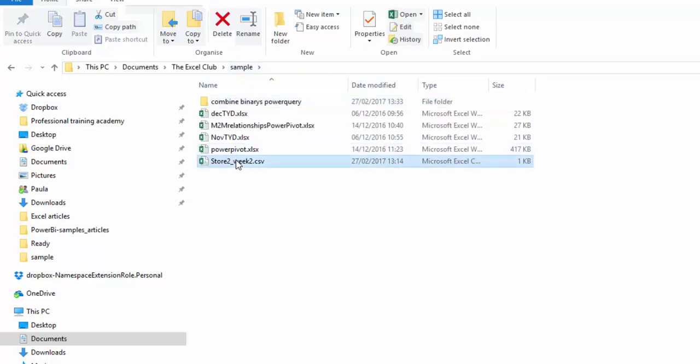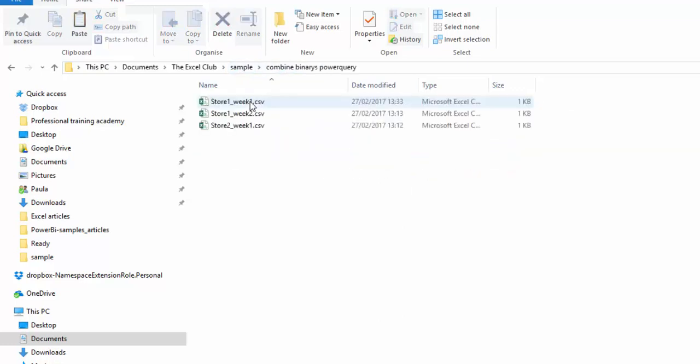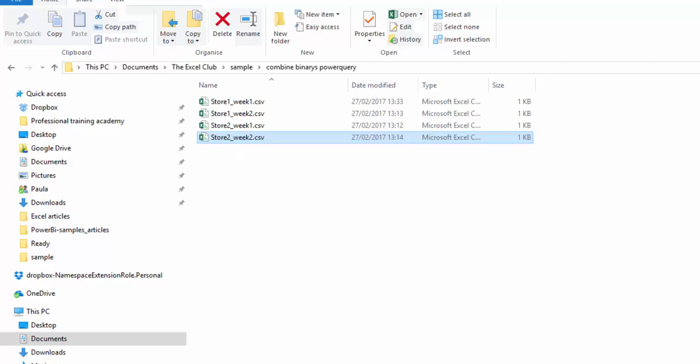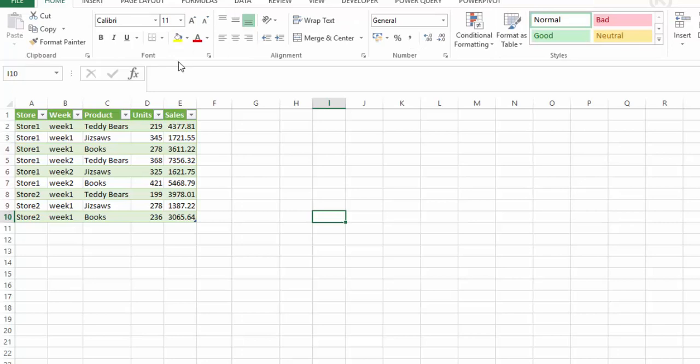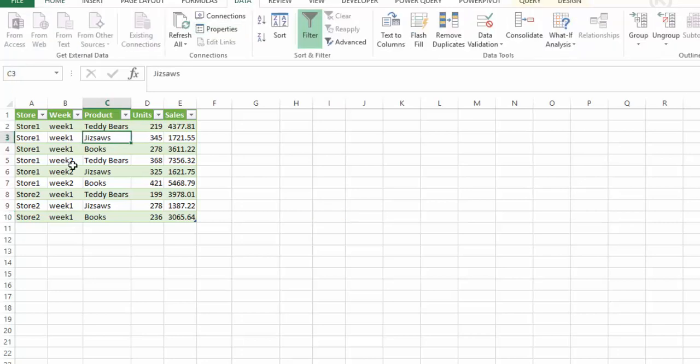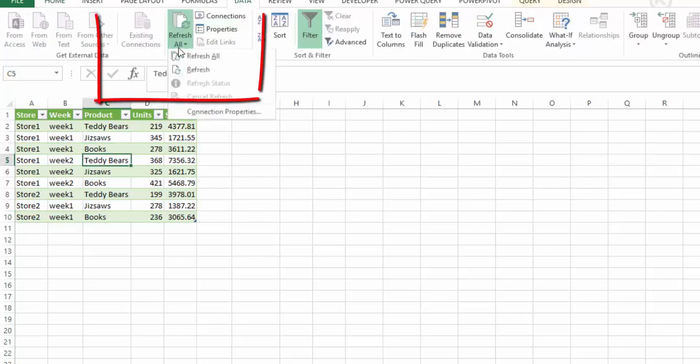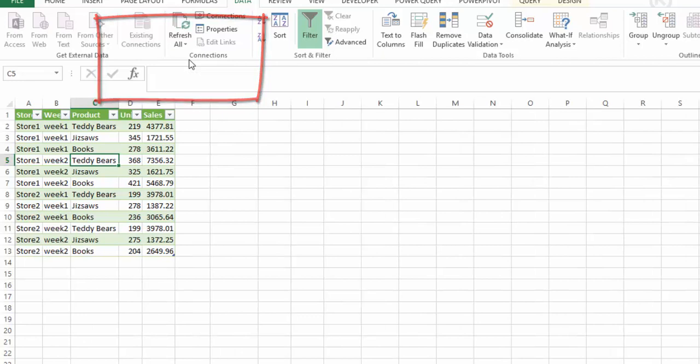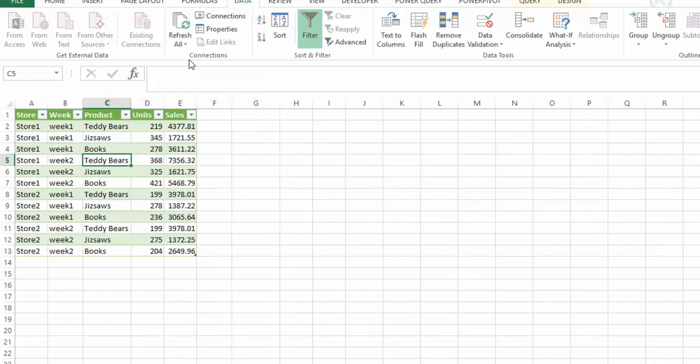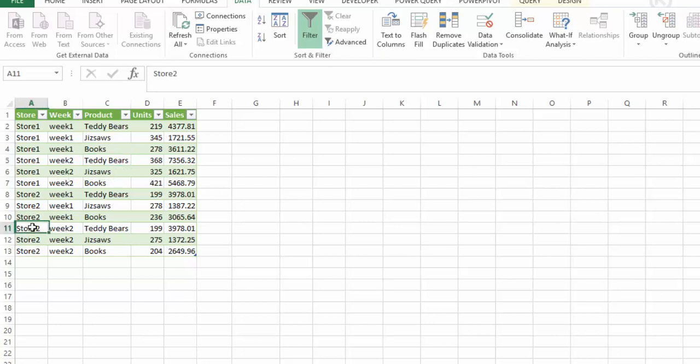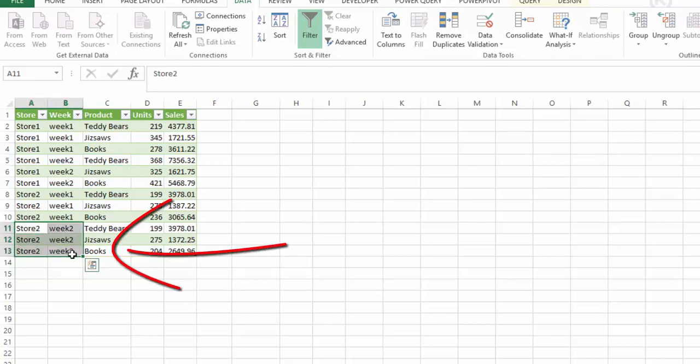Let's say now our store two week two comes along and we can pop the file in there as soon as it gets emailed to us. If we go back now to our workbook, click on the pivot table, and in the data ribbon select refresh all, this will now go into the query, refresh the query, the query will go to the folder and find an extra file in the folder. We have now found store two week two and it's updated your workbook in Excel straight away with no additional steps.